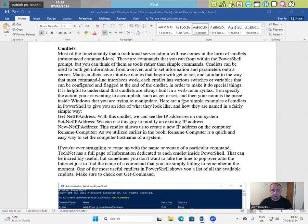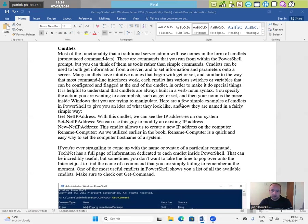It is helpful to understand that CMDlets are always built in a verb noun syntax. You specify the action you are wanting to accomplish, such as get or set. Then you set your noun is the piece inside windows that you're trying to manipulate. Here are a few examples of CMDlets in PowerShell to give you an idea of what they look like and how they are named in a fairly simple way.